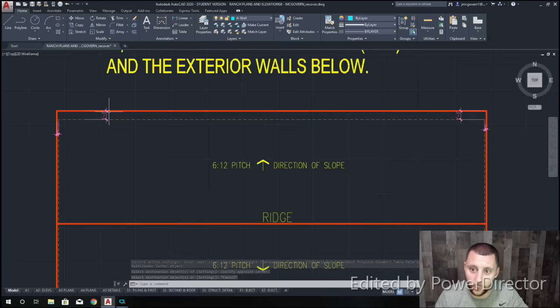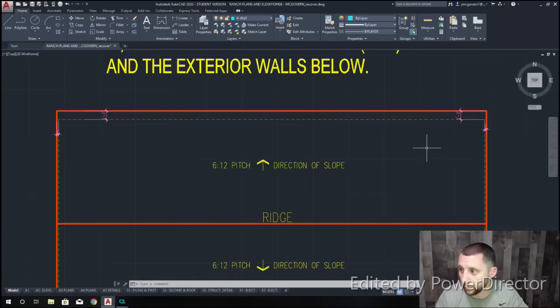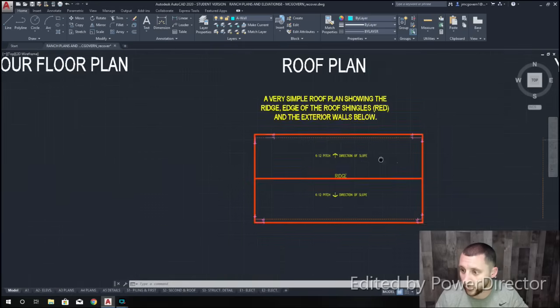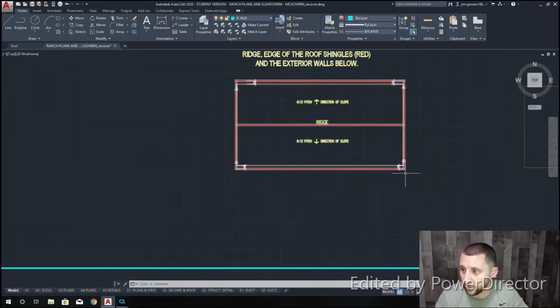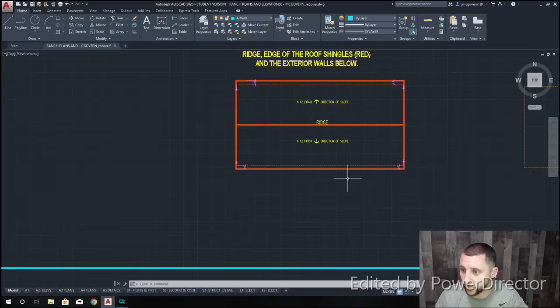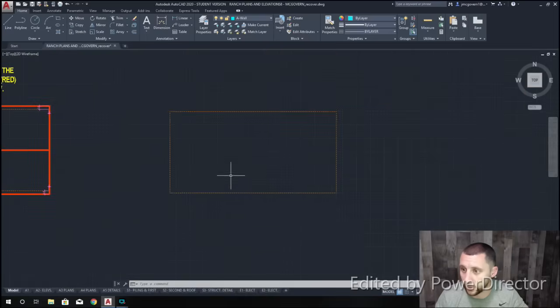Now we're going to offset out 1'3" on the front and back, and 3 inches on the sides. Then a line down the middle.